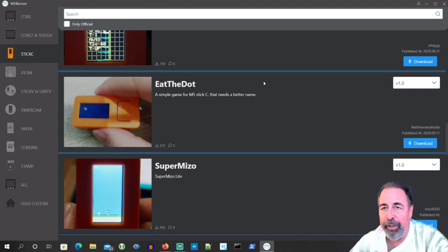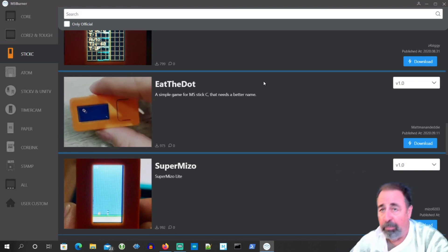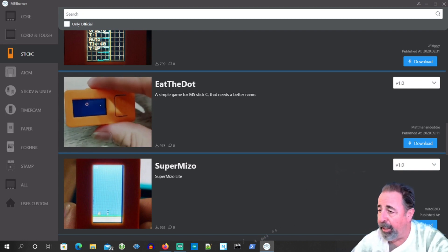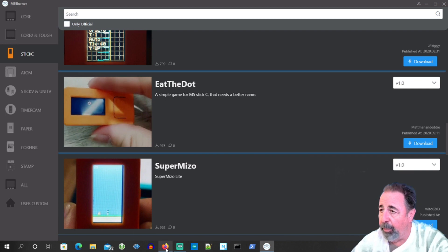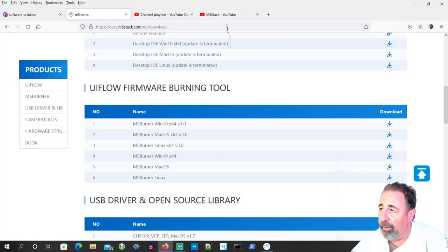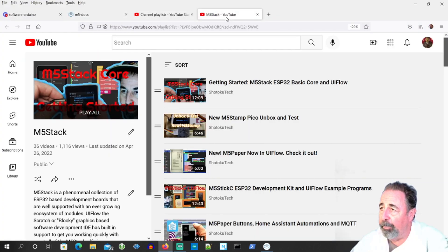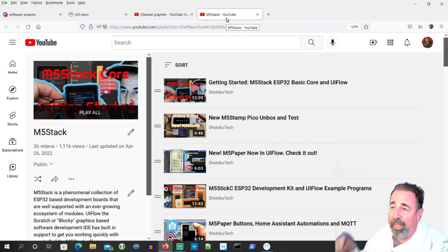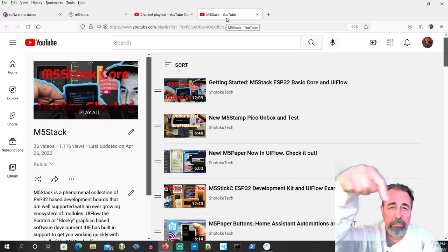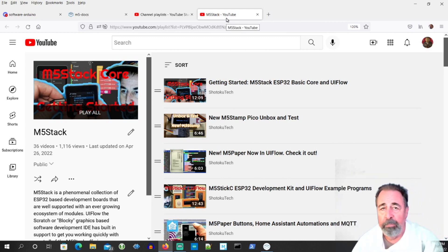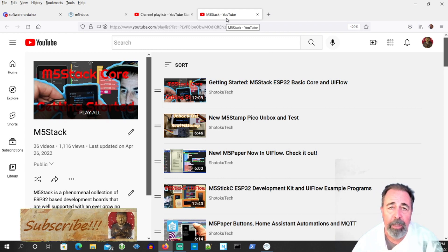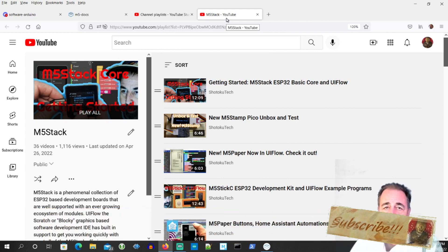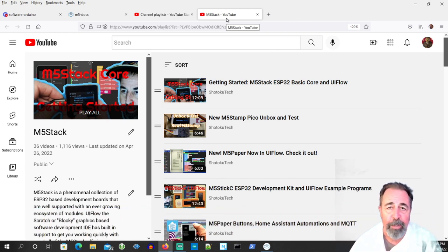So just wanted to let you know it's out. If you're an M5 Stack fan like I am, you're certainly going to want to get over there and get it. And so anyway, before you go on to watch more of my M5 Stack videos here, please go ahead, click on like, leave a comment down below and please click on subscribe. Thank you very much.